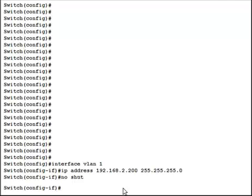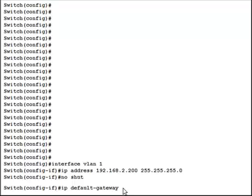So the command to give it its default gateway is IP default-gateway and the IP address of the default gateway, which is its router. So 192.168, let's just say it's 2.1. That's all you have to type in and you hit enter.